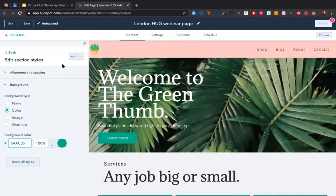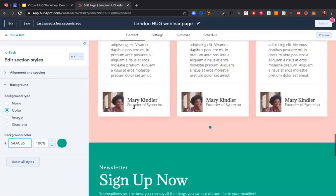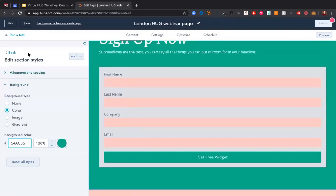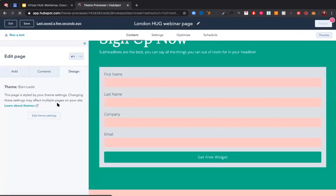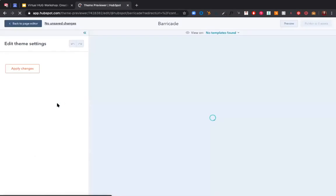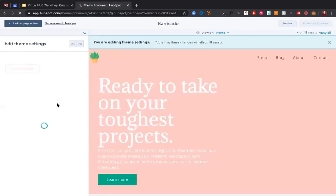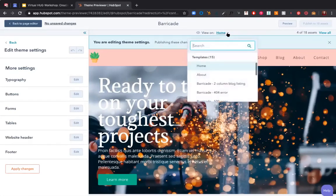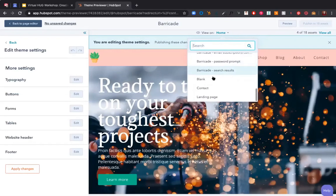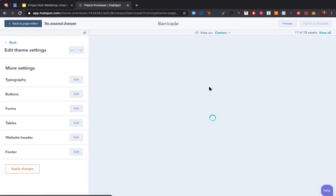A few people asked how to style a form. I'm going to show that right now. I'll look at the contact page because I know that one has a form. I'll show how you can customize form styling for your entire theme.